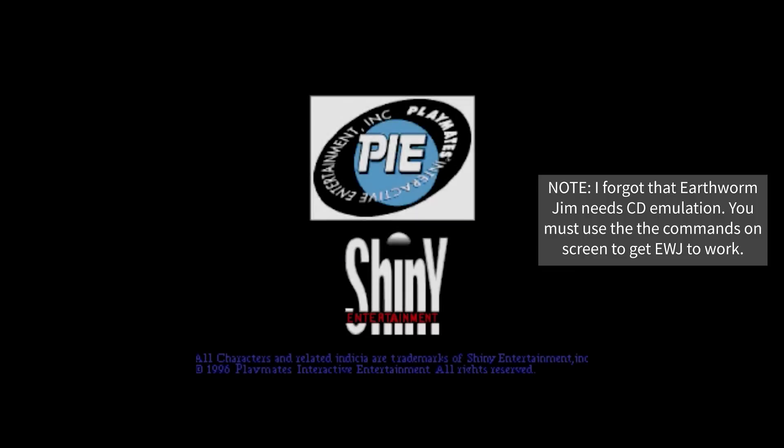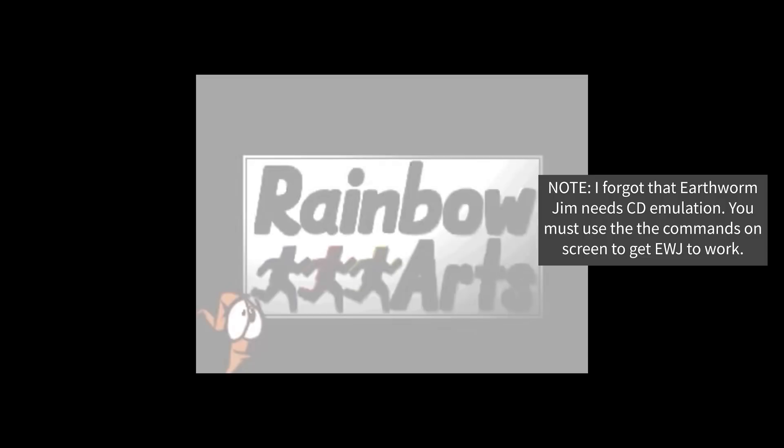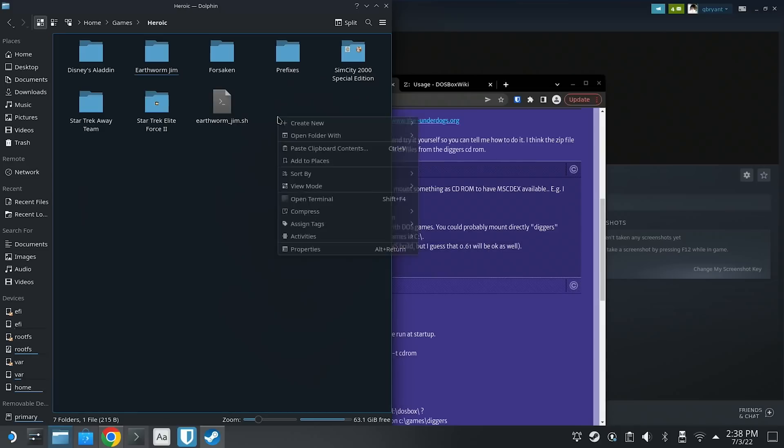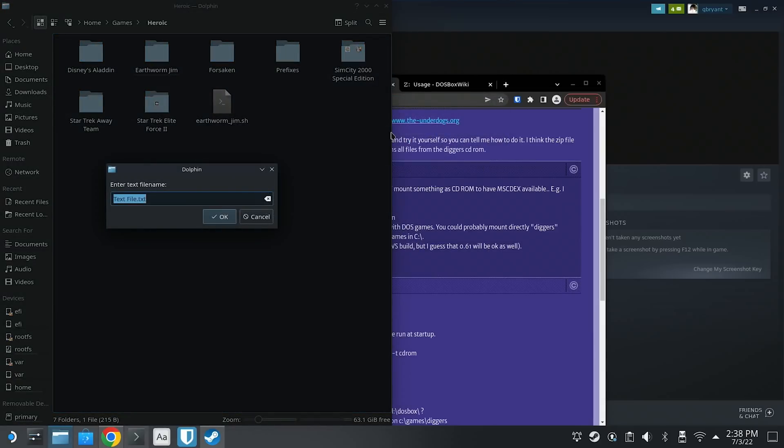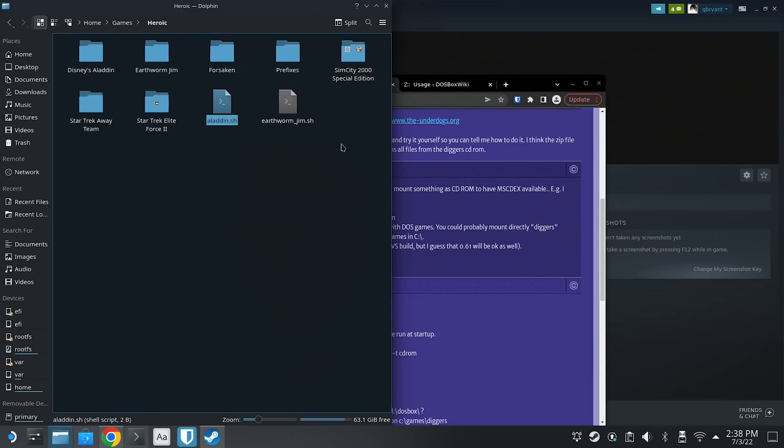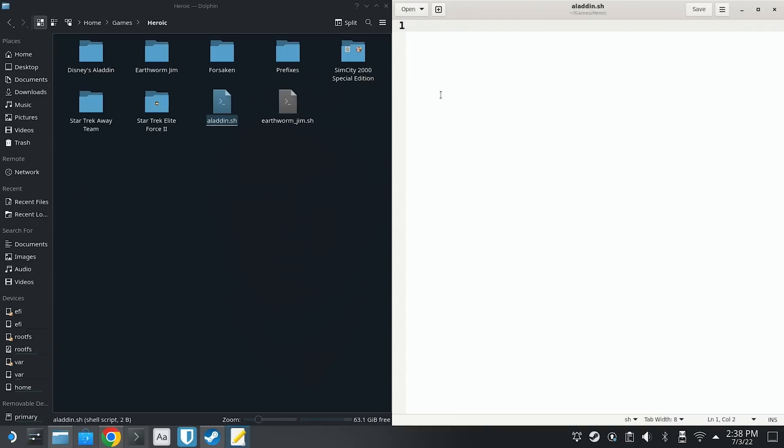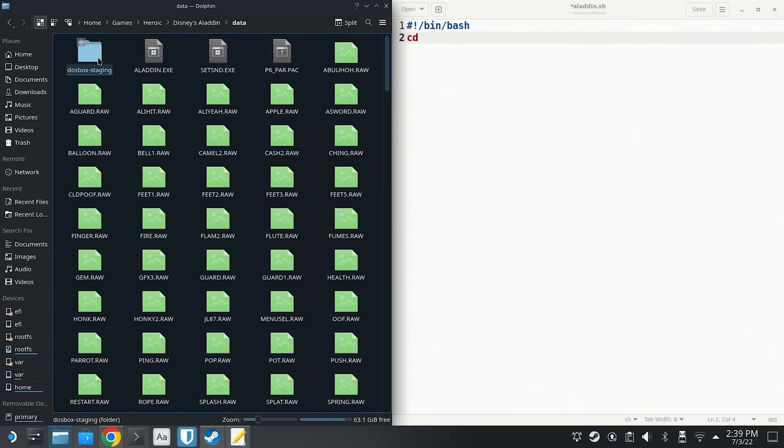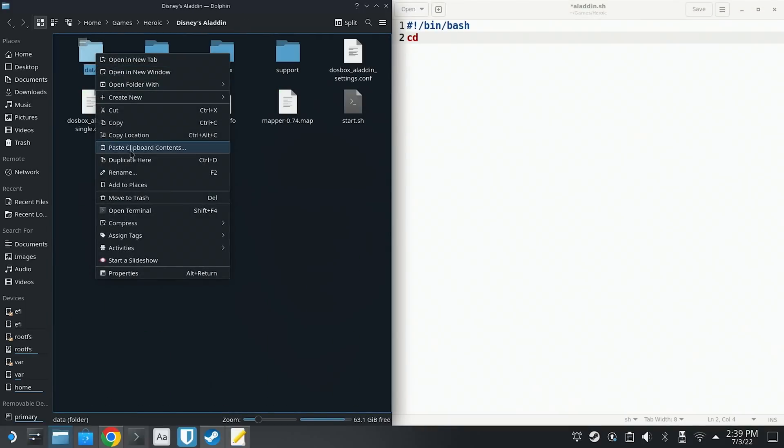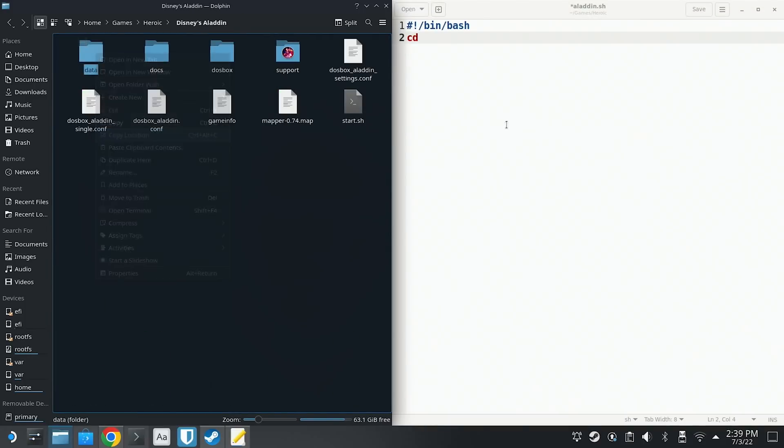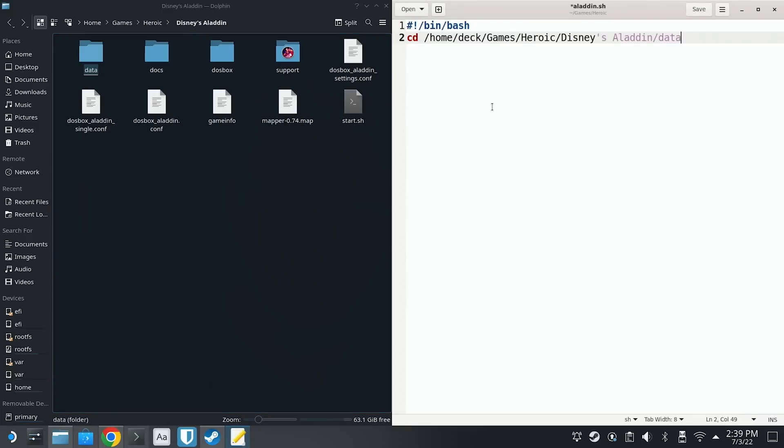Certain titles from GOG will have actual DOSBox configuration files written for them, such as the case with Disney's Aladdin. Now, if you browse the game files, you'll see dosbox_aladdin.conf. You can use this file, which should be optimized for this game specifically. So let's right click and create a new shell script for Aladdin. Create a new file and then give it a name ending in .sh. In this case, we're going to say Aladdin.sh and then we're going to open that file in our text editor.